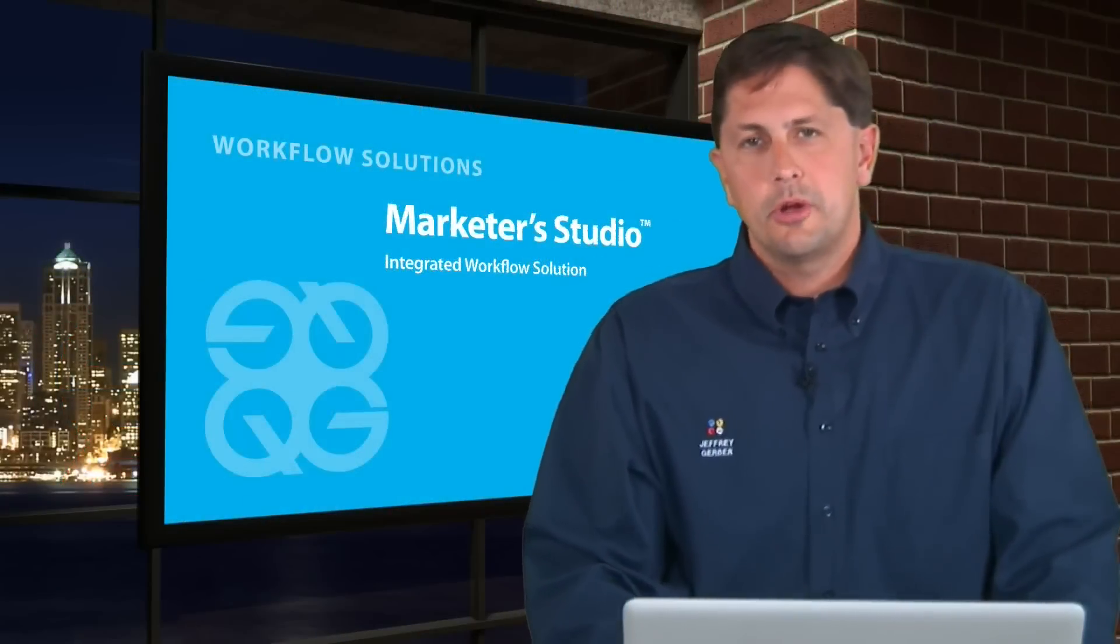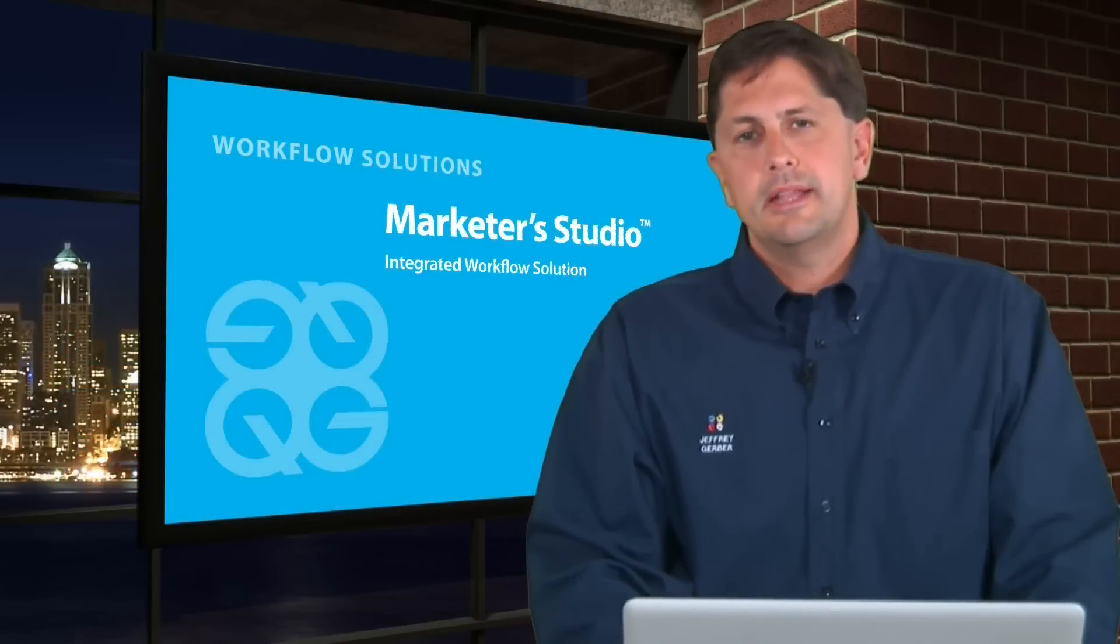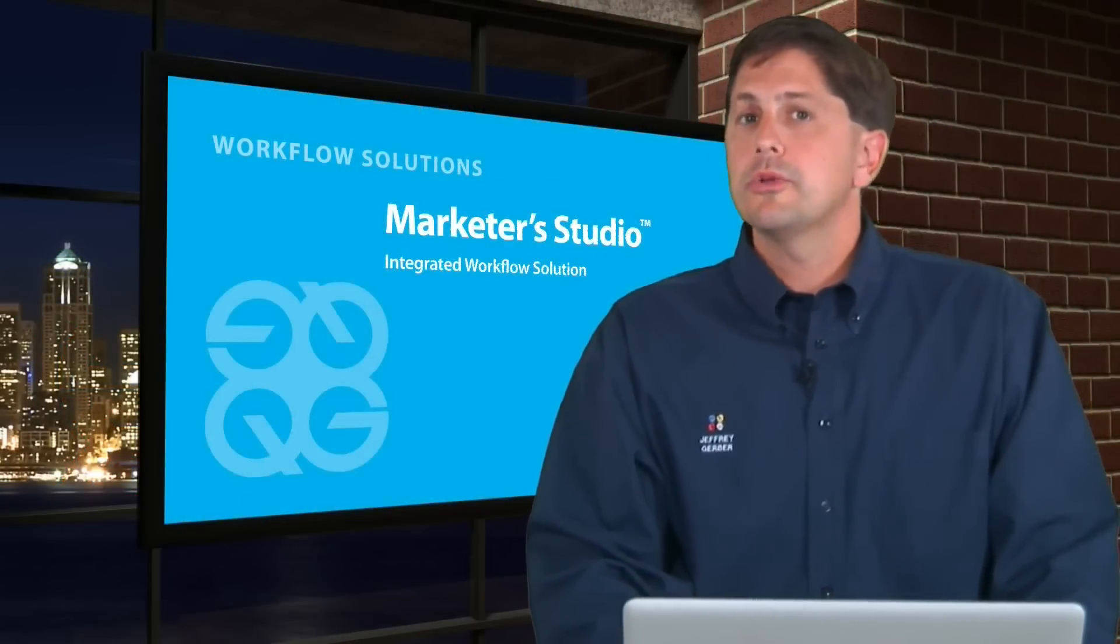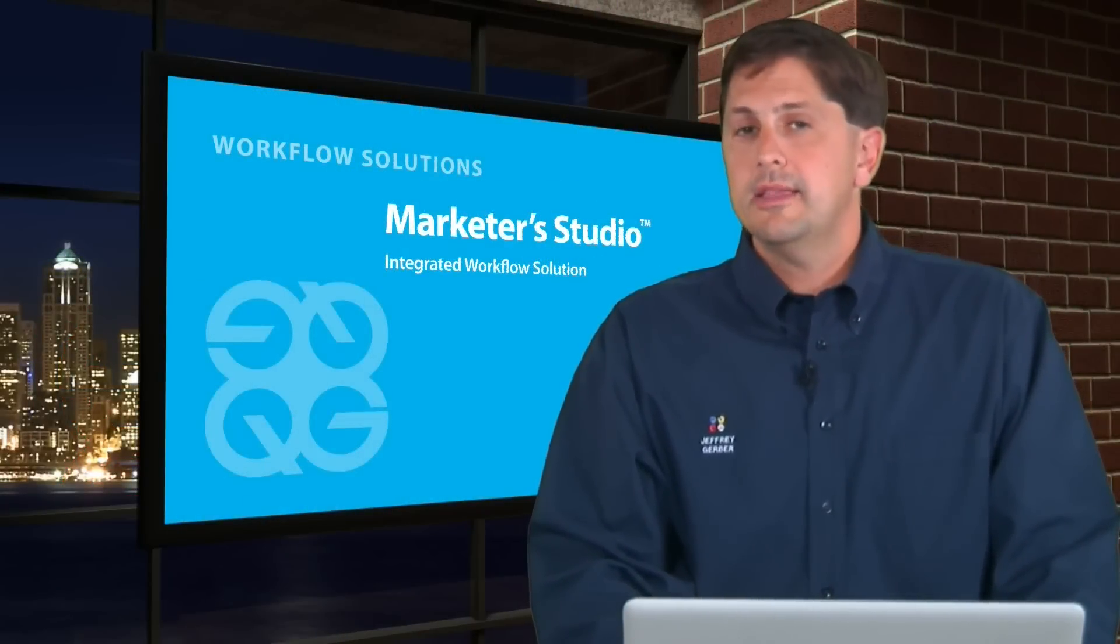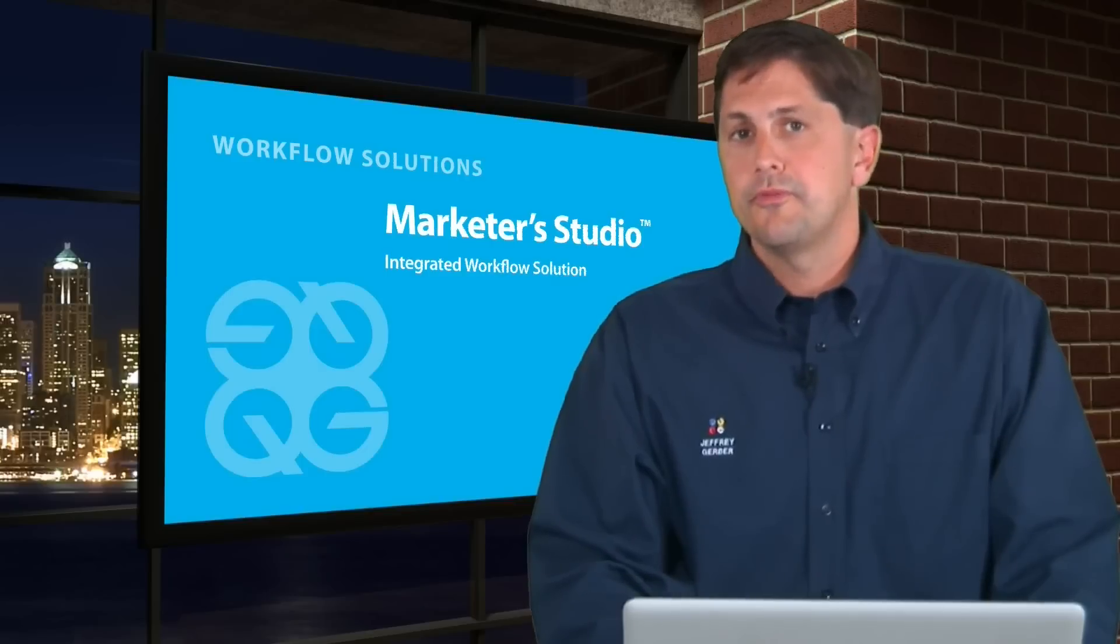Hello, I'm Jeff Gerber, Product Manager for Marketer Studio, the content management solution from Quad Graphics.